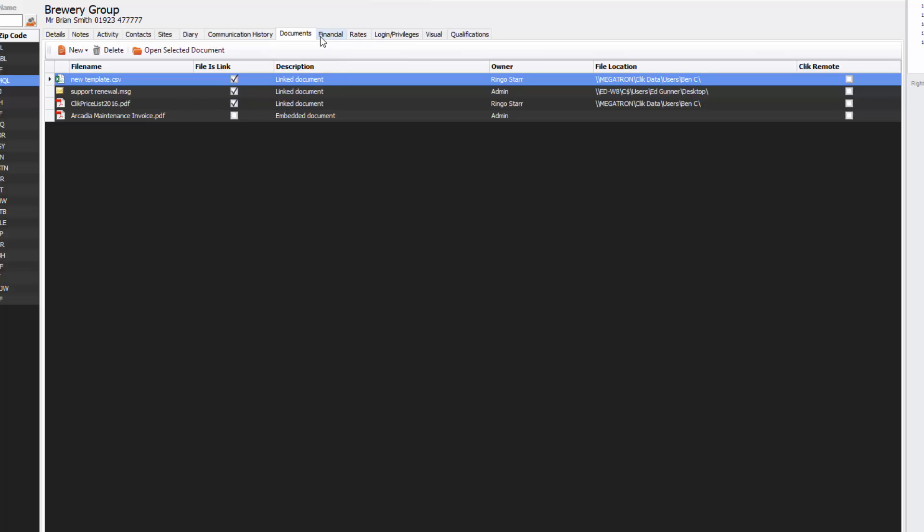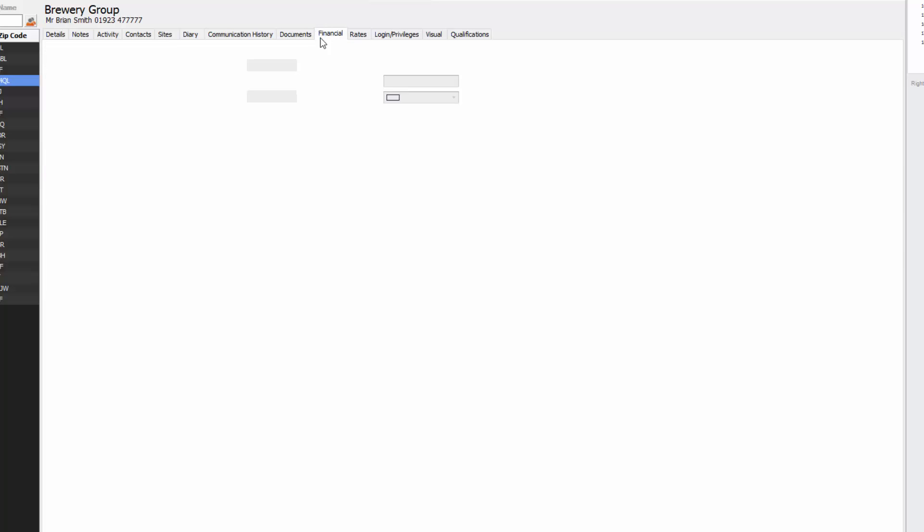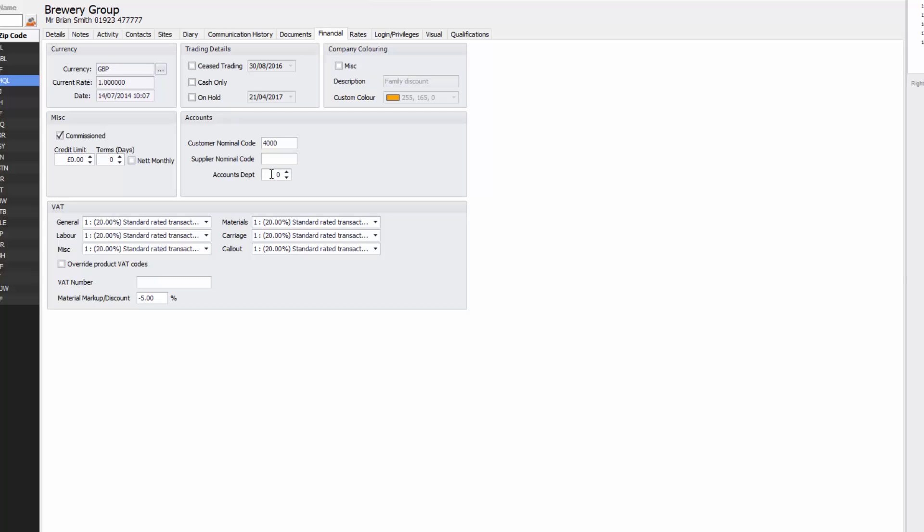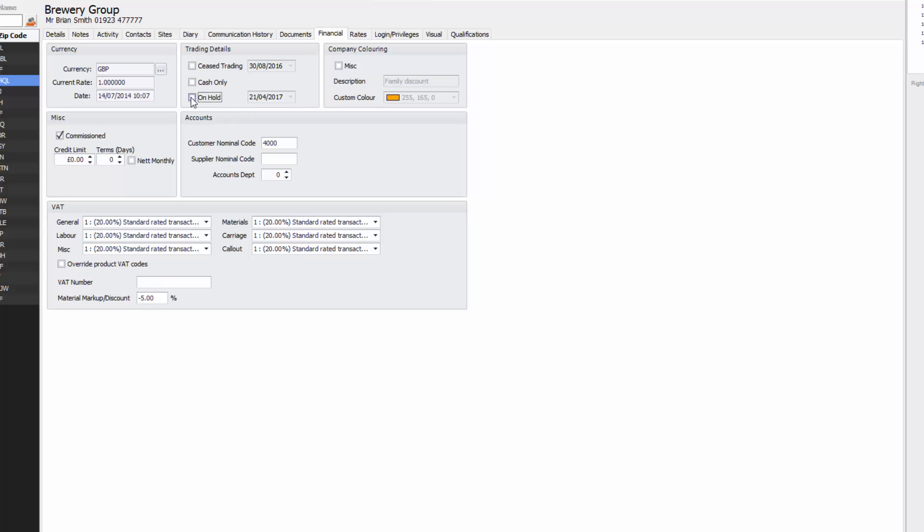You've also got financial and the financial details will give you any financial information about that company. It's also where you can put those companies on hold if they're bad payers. You'll see that at the top it puts in brackets on hold if they're cash only or if they cease trading. You can do a number of things here but you can also put in miscellaneous, you can put description at the top, any description you want.